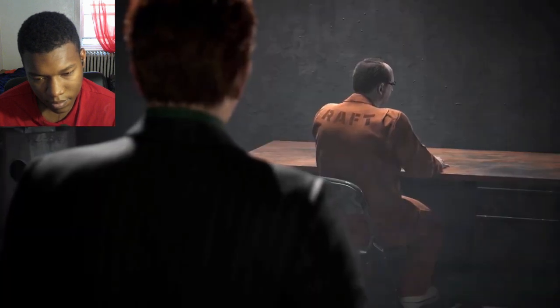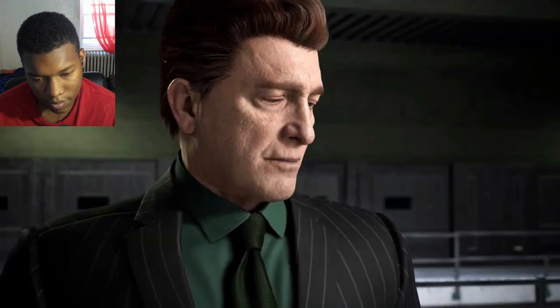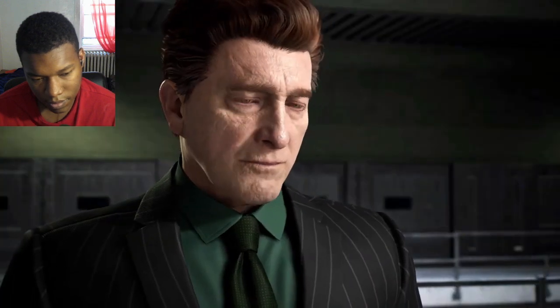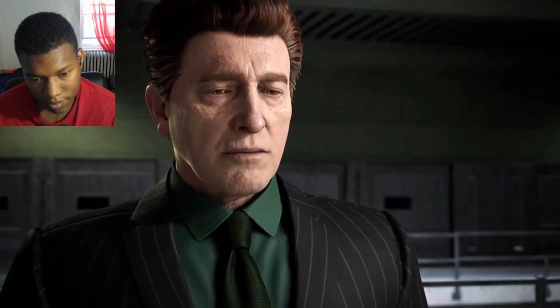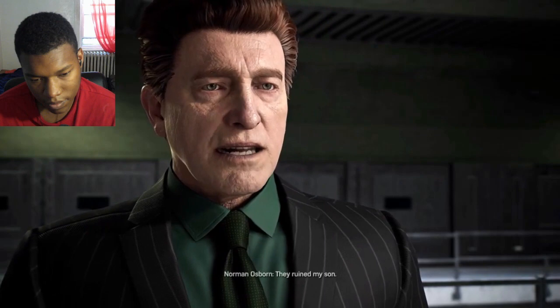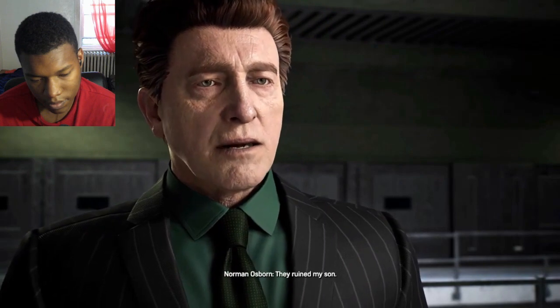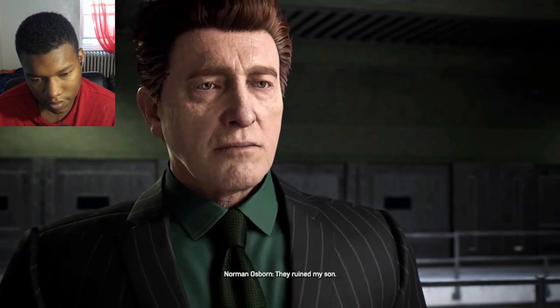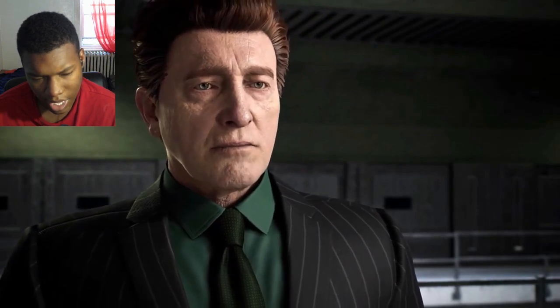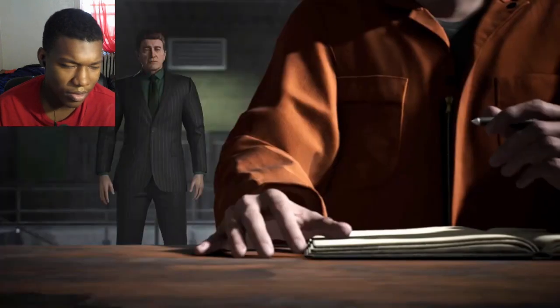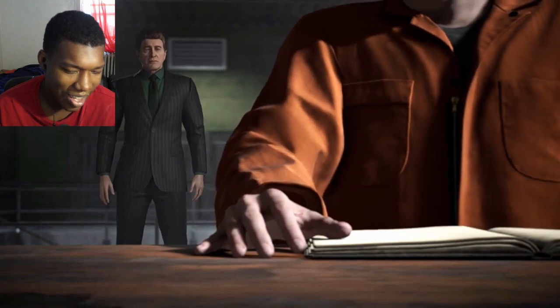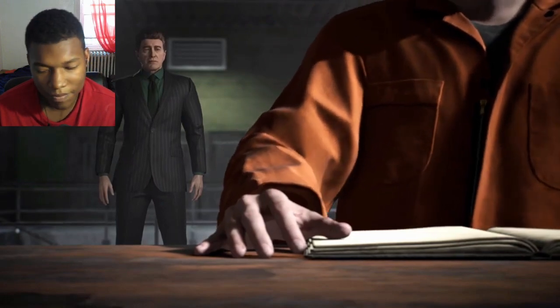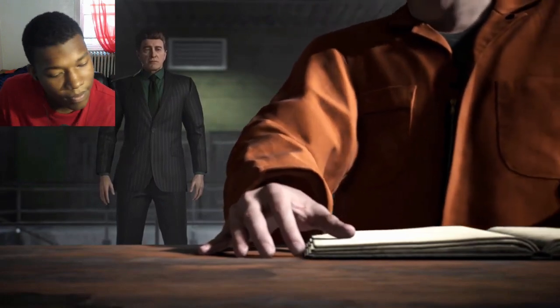Why? They ruined my son. I mean, well... They... Okay. Okay.